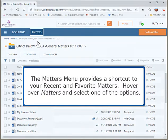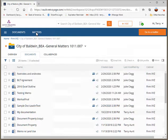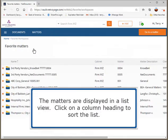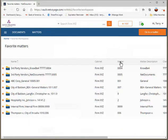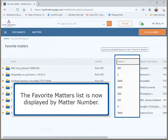The Matters menu provides a shortcut to your recent and favorite matters. Hover over Matters and select one of the options. The matters are displayed in a list view. Click on a column heading to sort the list. The Favorite Matters list is now displayed by matter number.